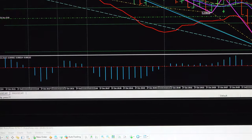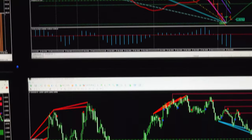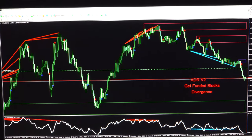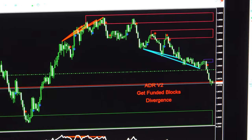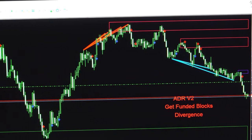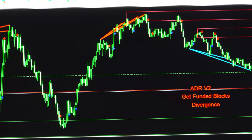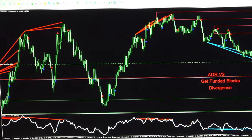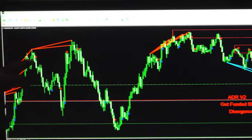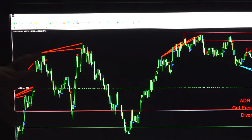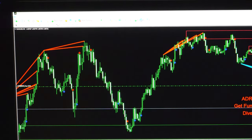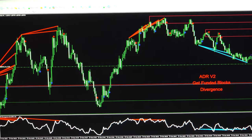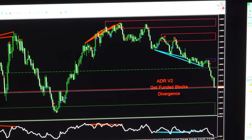Coming to the fourth screen for System 3 — this is ADR V2. ADR stands for Average Daily Range, and you can see the average daily range it has taken. I will also highlight the funded block divergence — these divergences can be verified from here. Whenever it has given the divergence, a very good profit has been built. This kind of divergence is very helpful while taking a live trade.